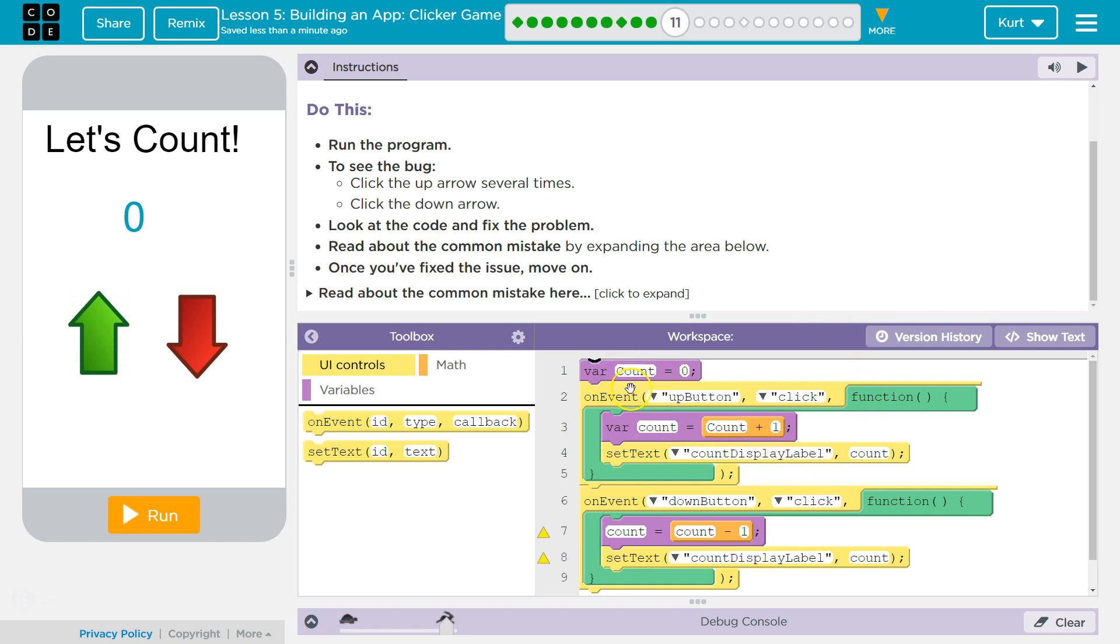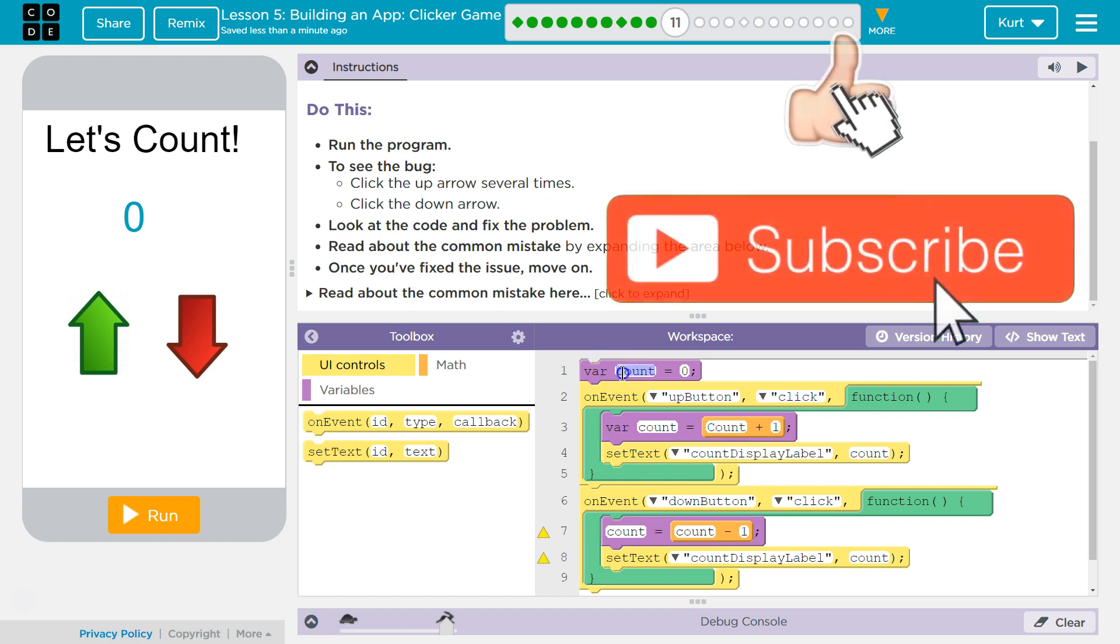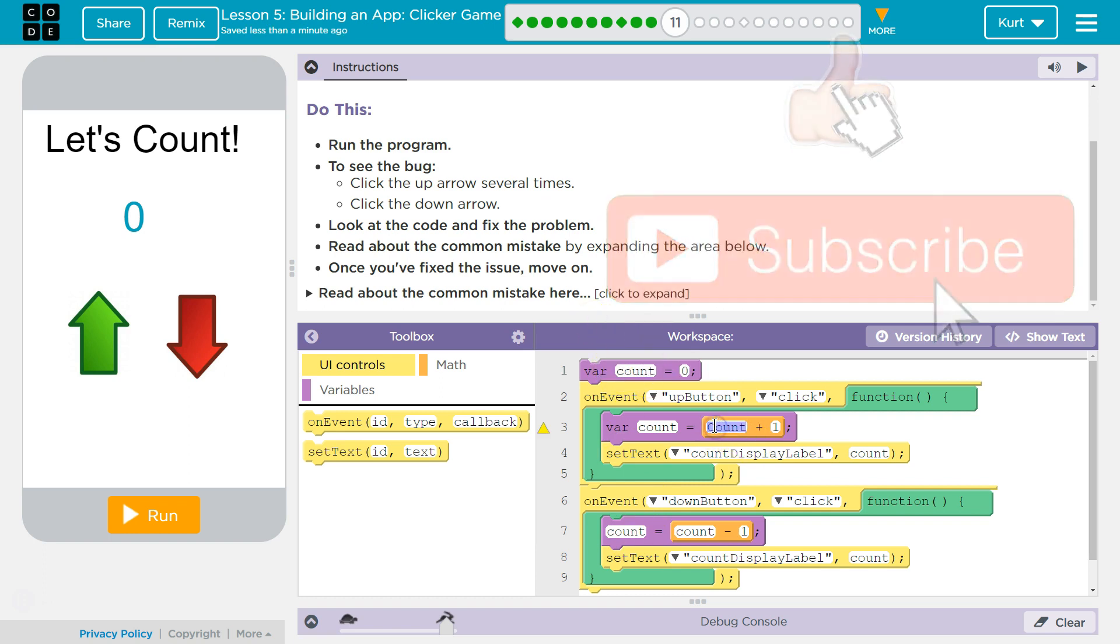Okay, so we have count here. Wait a minute. Look at count. Why is count capital here and not there? Variable names matter. So let's fix that.